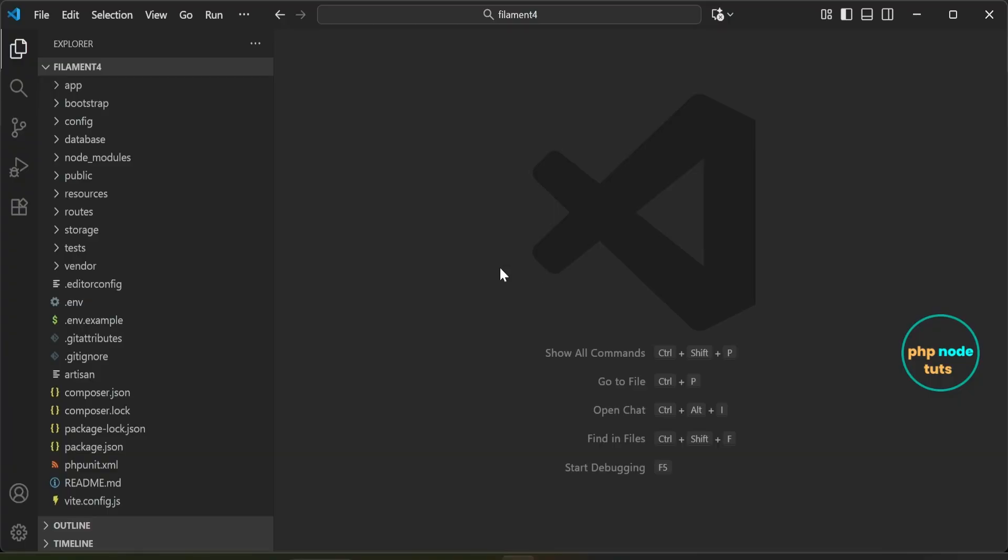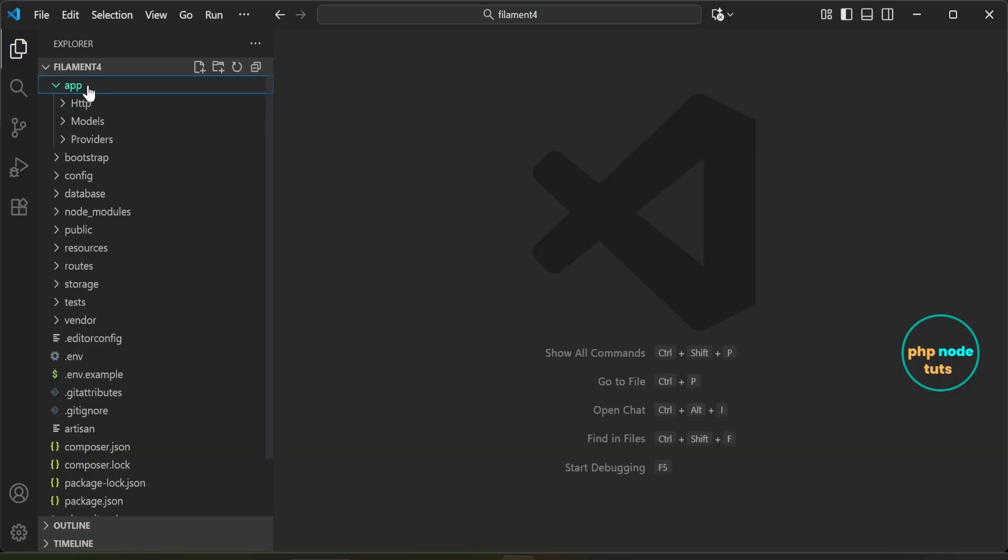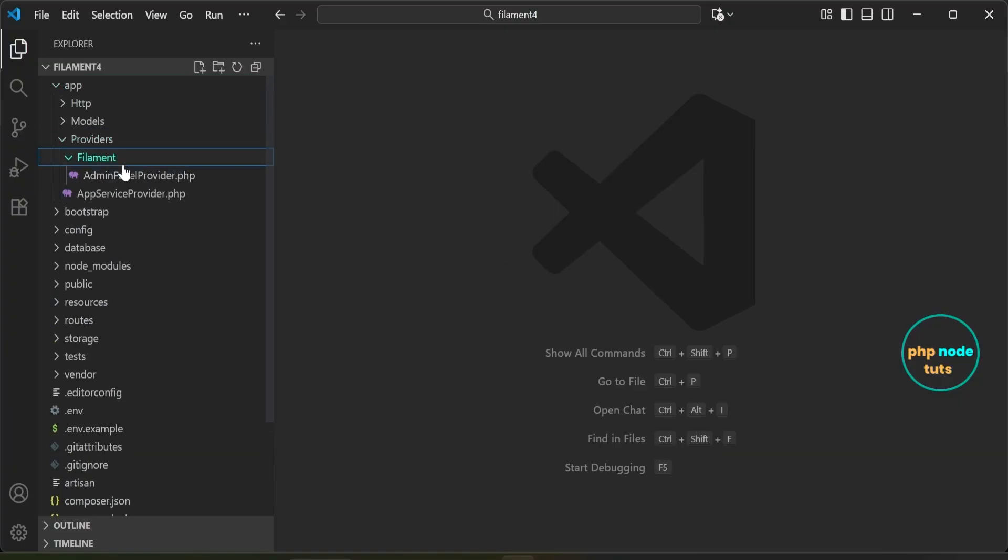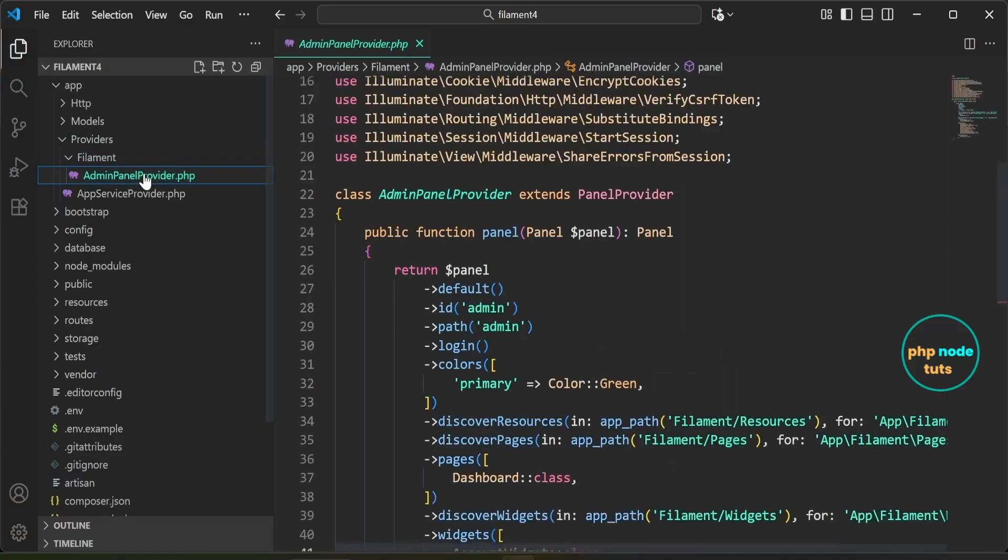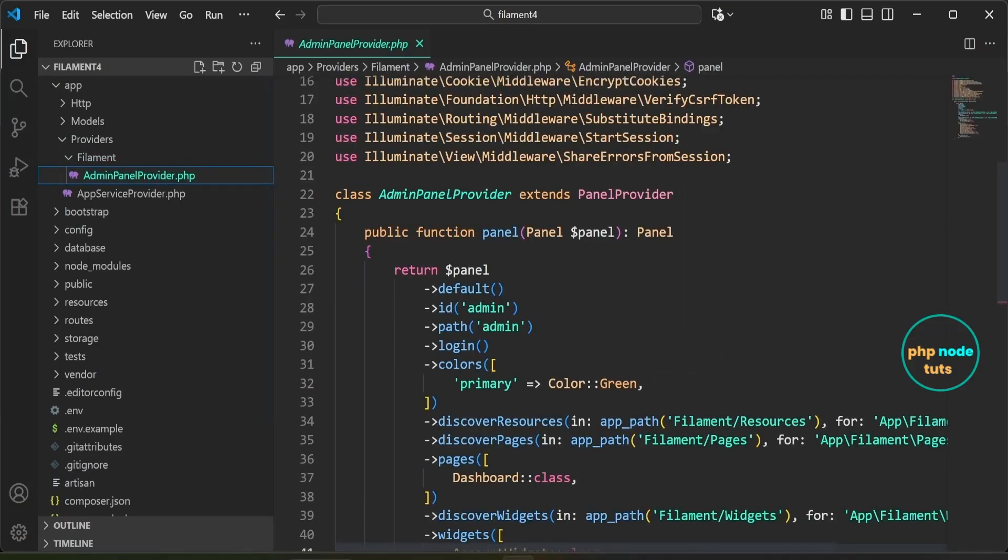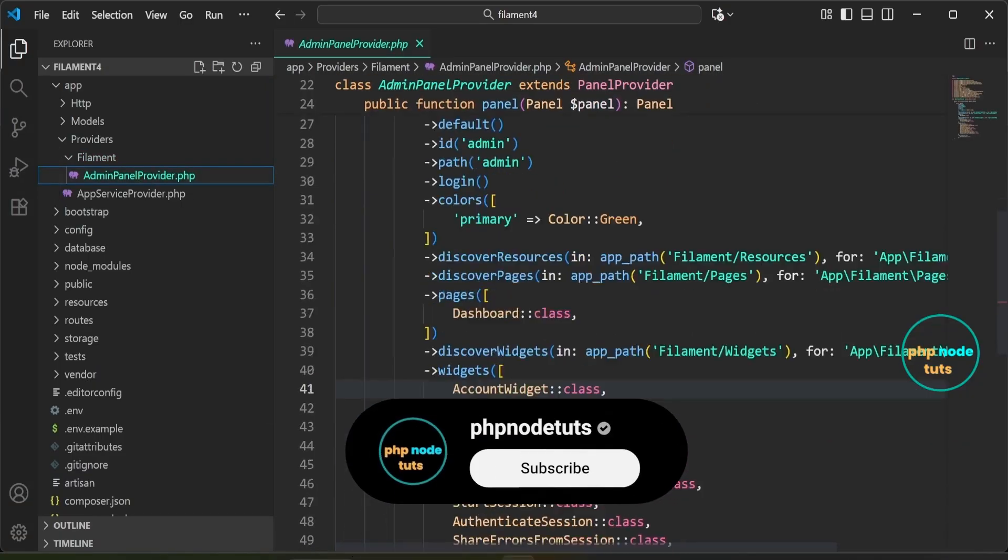To remove these widgets, open adminpanelprovider.php5, which is inside the app, providers, filament folder.